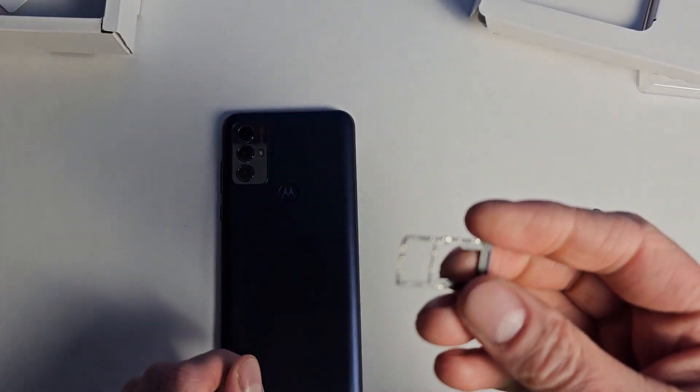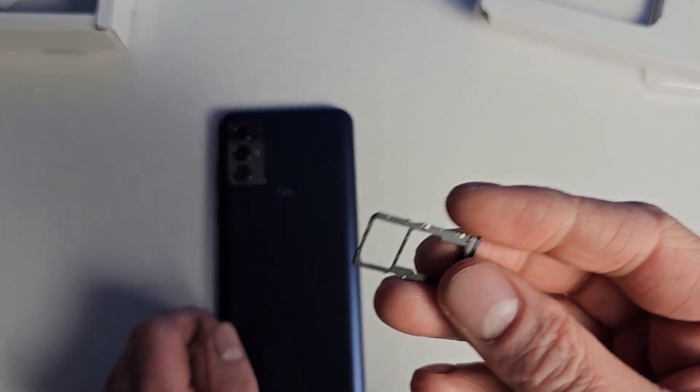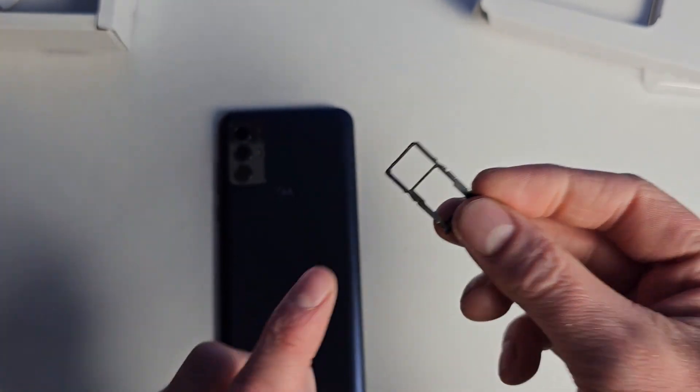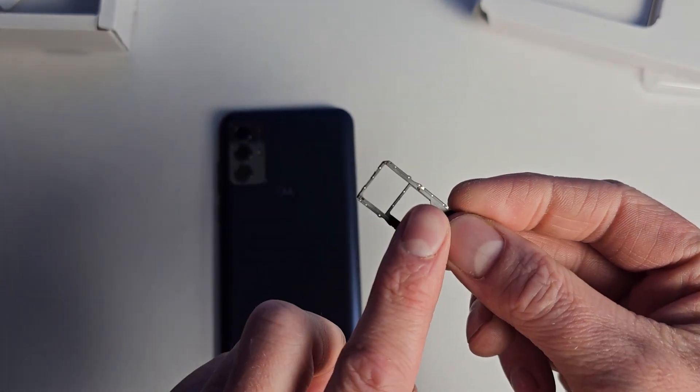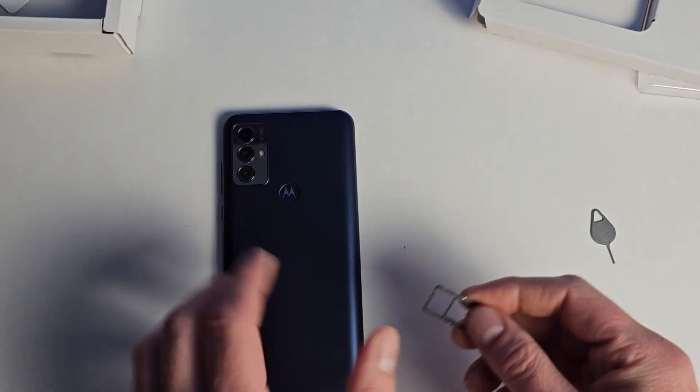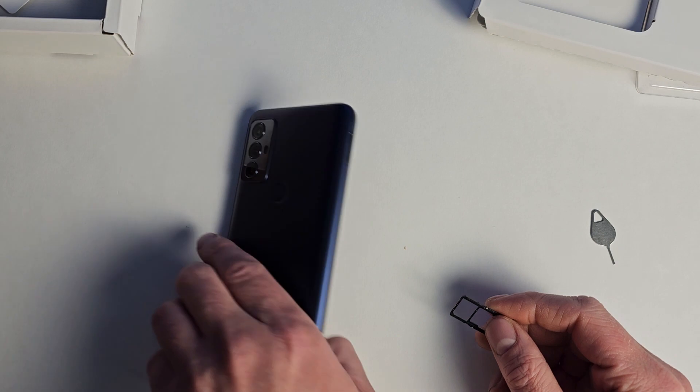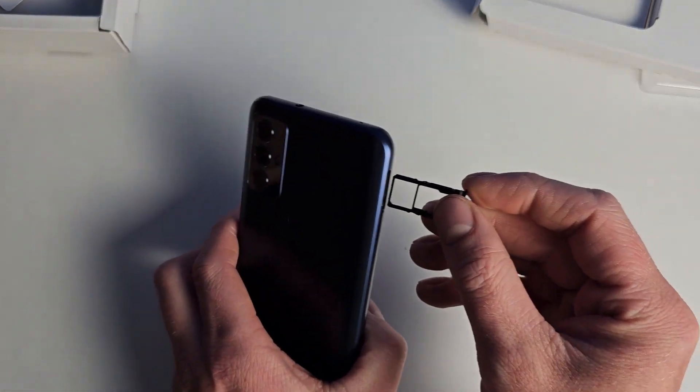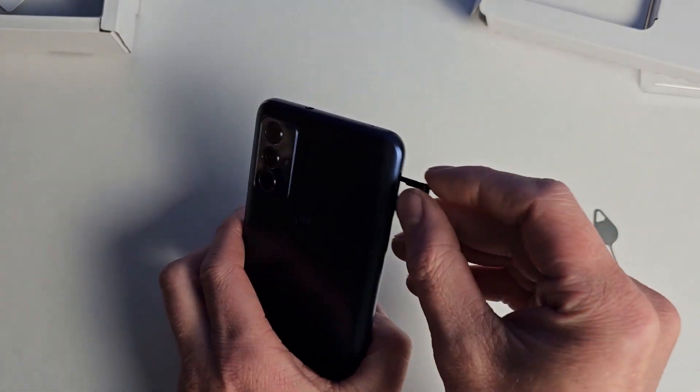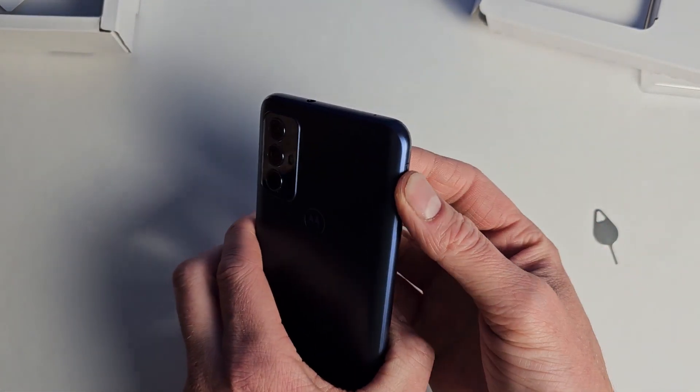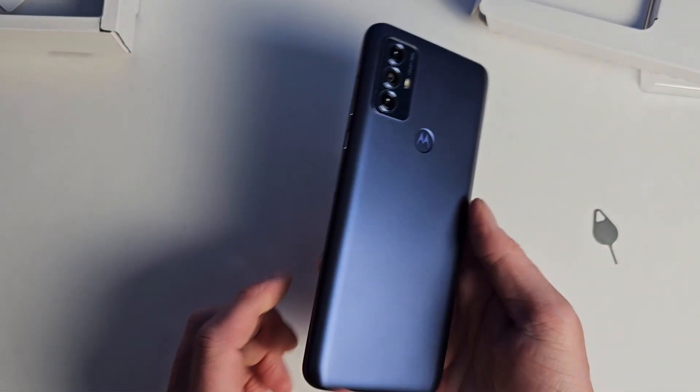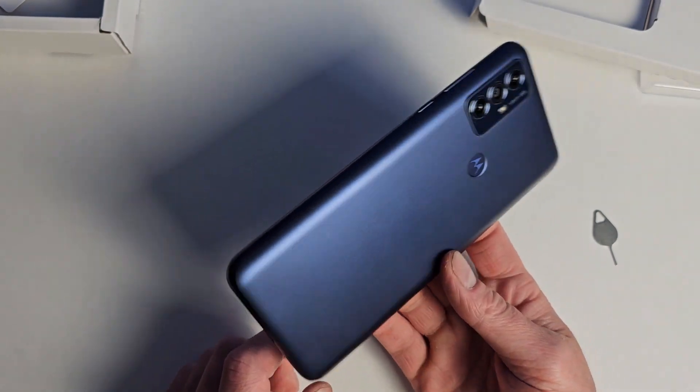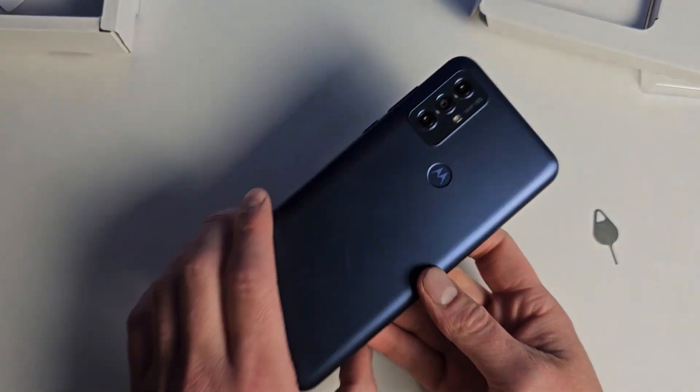Popping out the little tray. This is your SIM card and then your micro SD card slot. This one has 32 gigabytes of storage, so you're probably going to be needing that. You can see that's a pretty nice color.